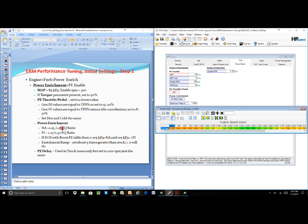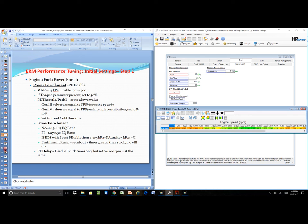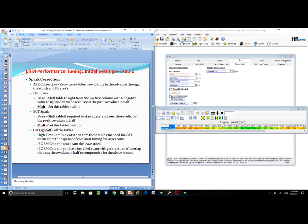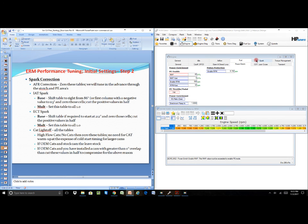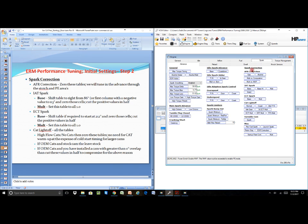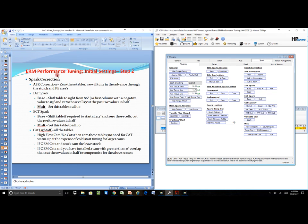One last example: if we went to slide 22, spark correction, we would come over to spark correction and we would see that each one of the tables that are available to us—AFR correction.